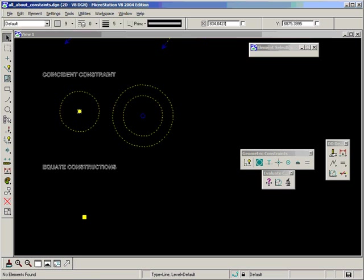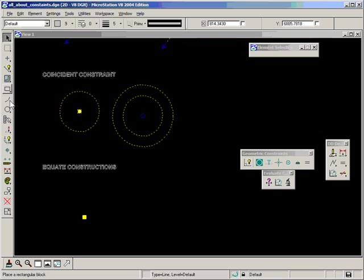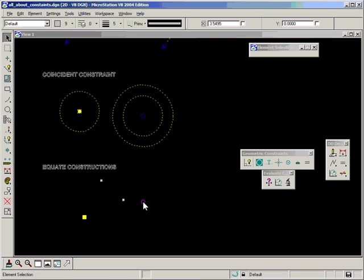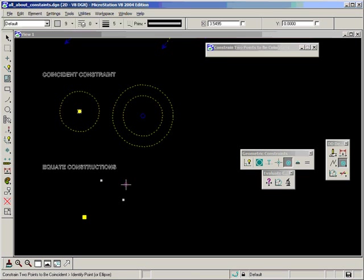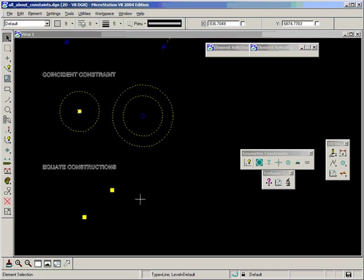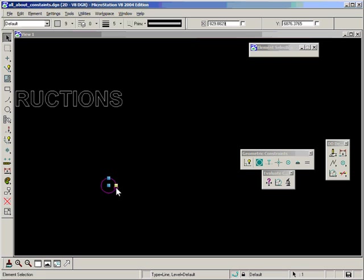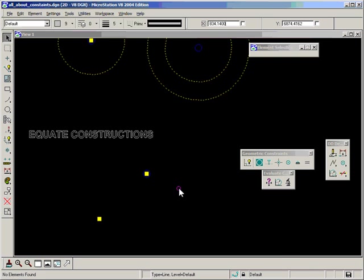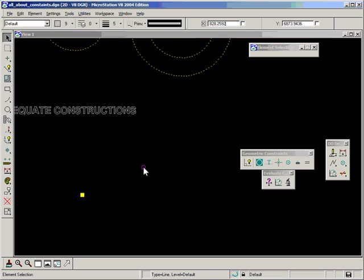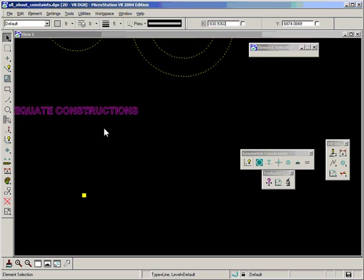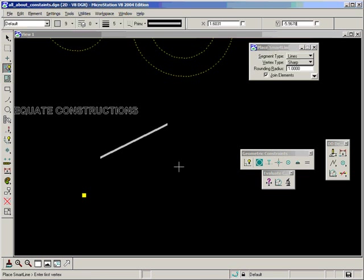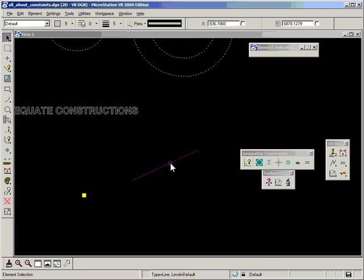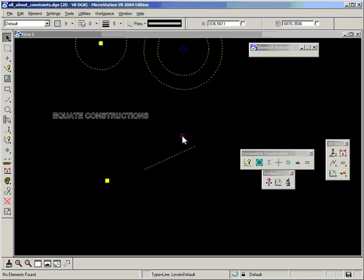If I select this and look down at the lower corner, I only have one element. It hasn't duplicated the elements - it's made only a single element. However, if I had done that with two points to be coincident, now I have three elements - my graphical constraint which is one, and my two points. That's why I wouldn't recommend using that, whereas equate is much more efficient. You only have one graphical element in the design file. Equate constructions will also work for lines.